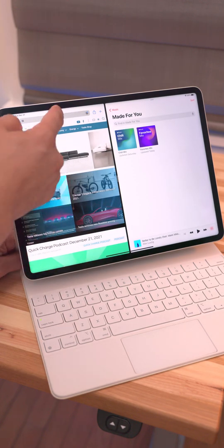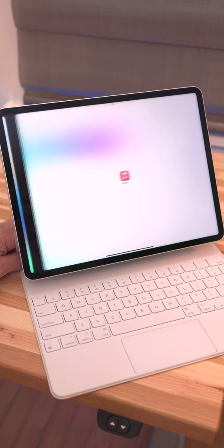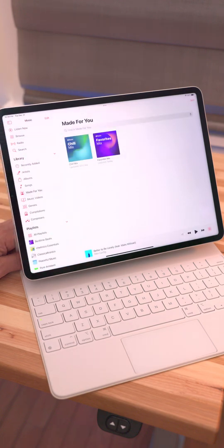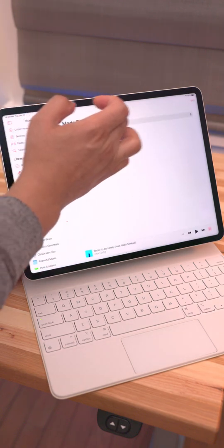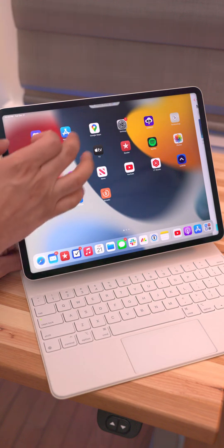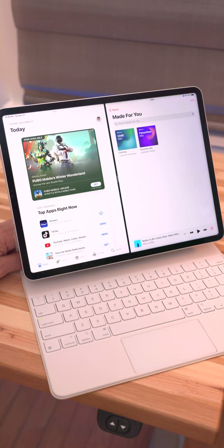You can also swipe it out of the way to get the full screen view of the other app back in action. Now, if you swipe to the right, you can choose a split view app that'll be on the left side.